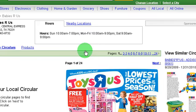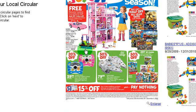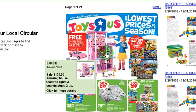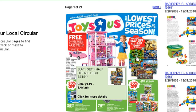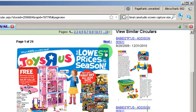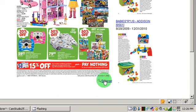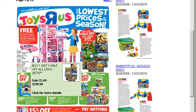One of the neat things about this is as you scroll over an individual item, it'll give you a little pop-up that gives you more information. It's a very user-friendly interface. I can go ahead and scroll through these pages. I can also enlarge the circular to see a little bit better since it's small right here.